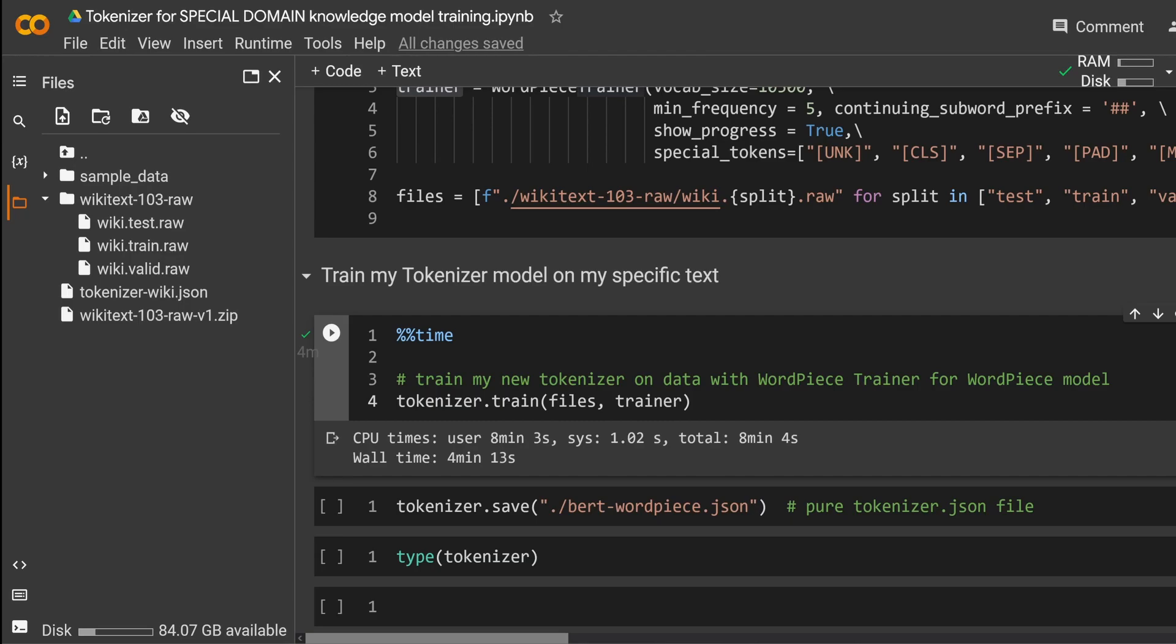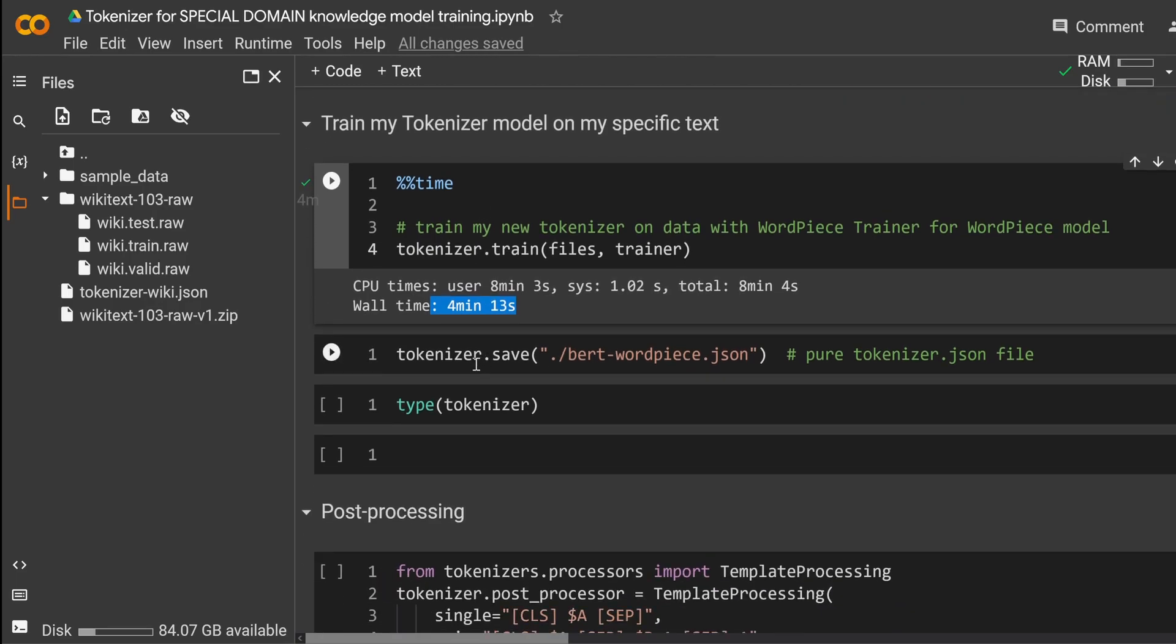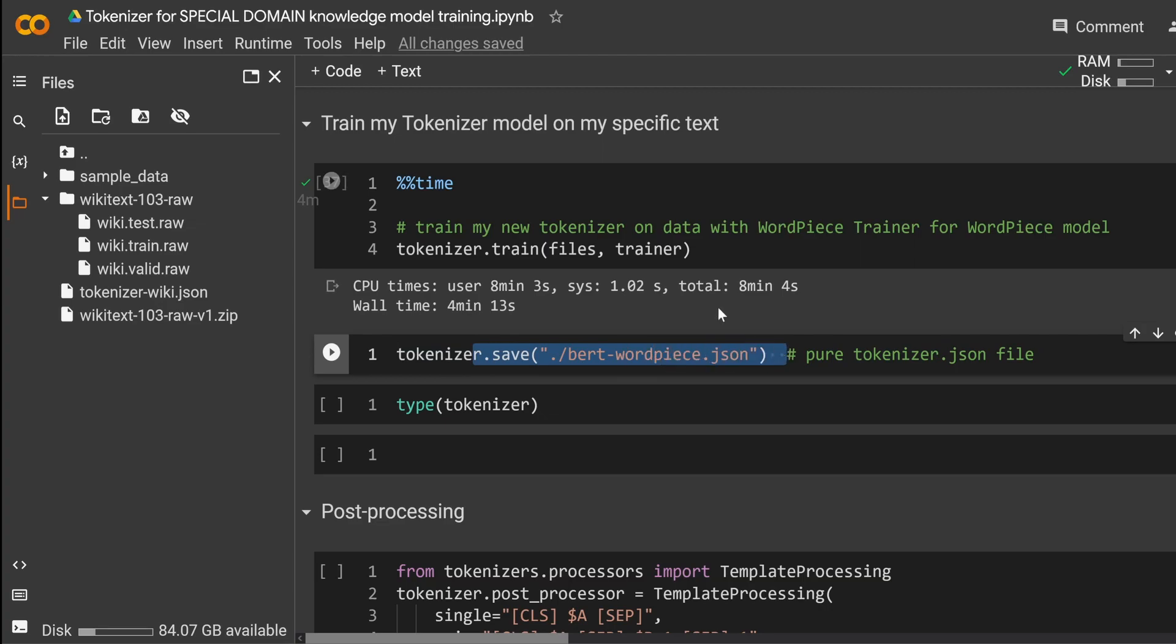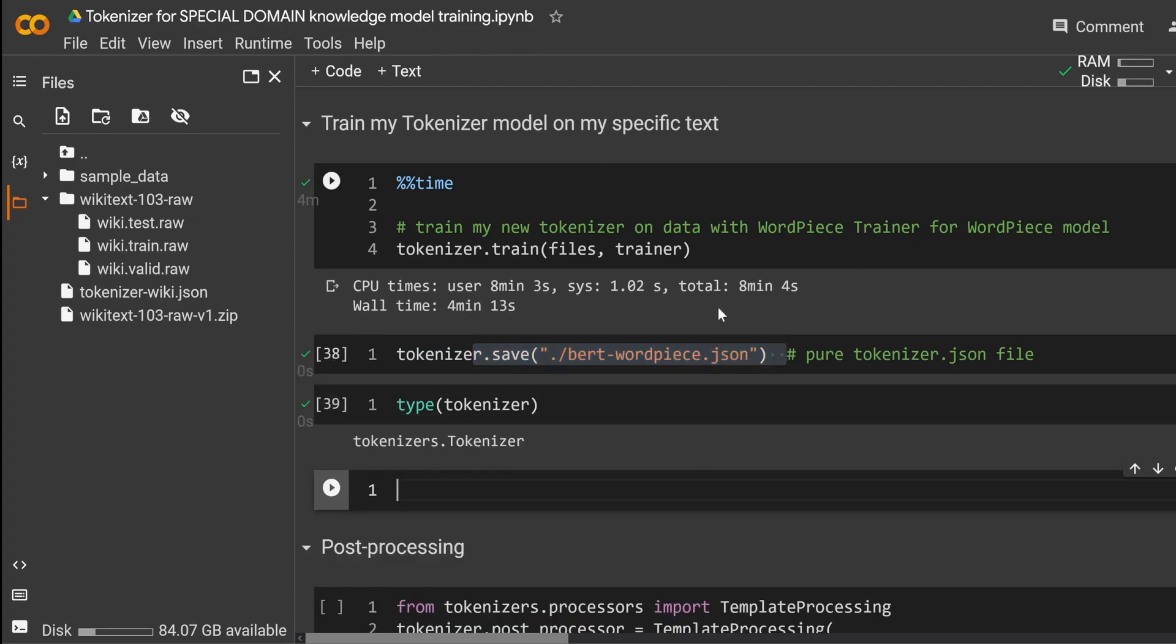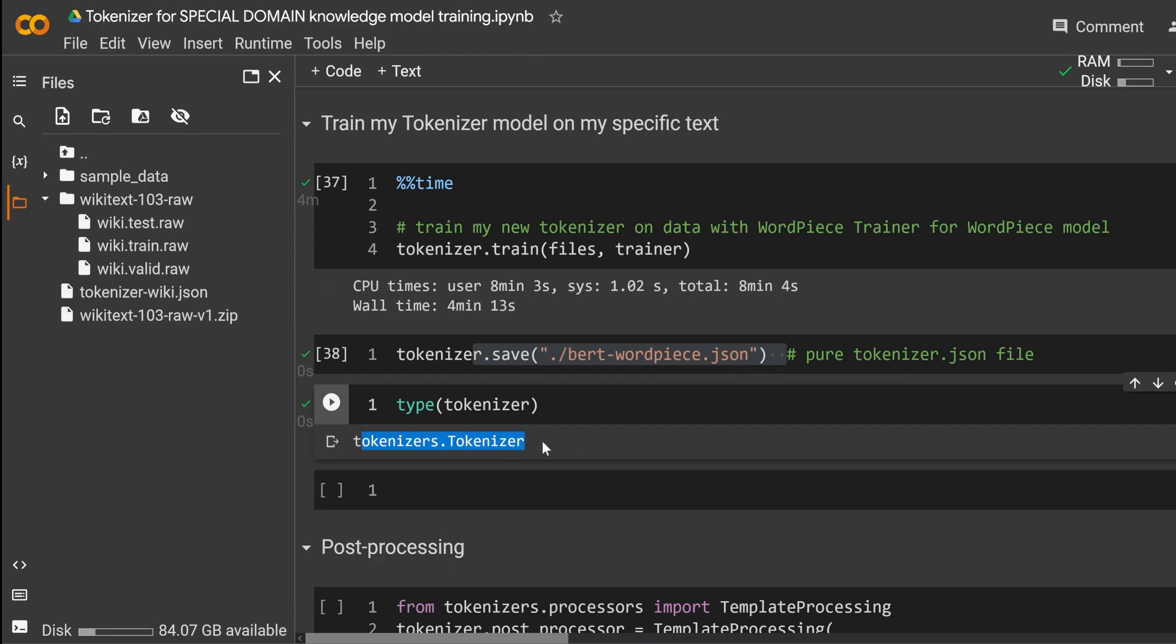But this was just a tip by the side. So now we're waiting for this to finish. And as you can see, after four minutes and 13 seconds, we have our brand new WordPiece tokenizer. Yippee! Beautiful. Now we do the same like before we save it.